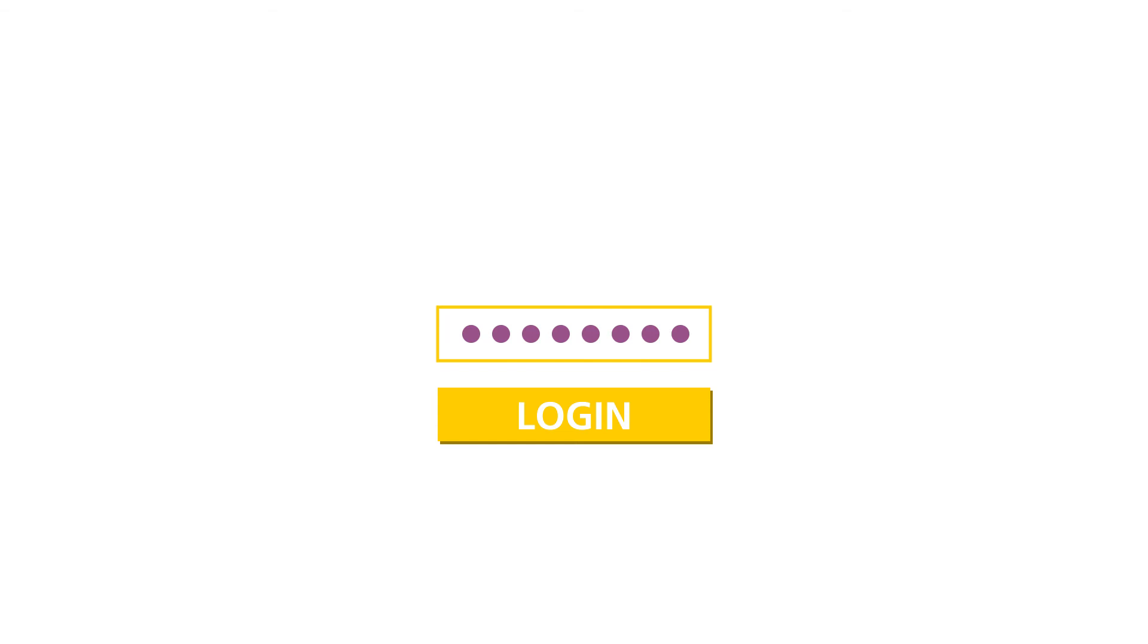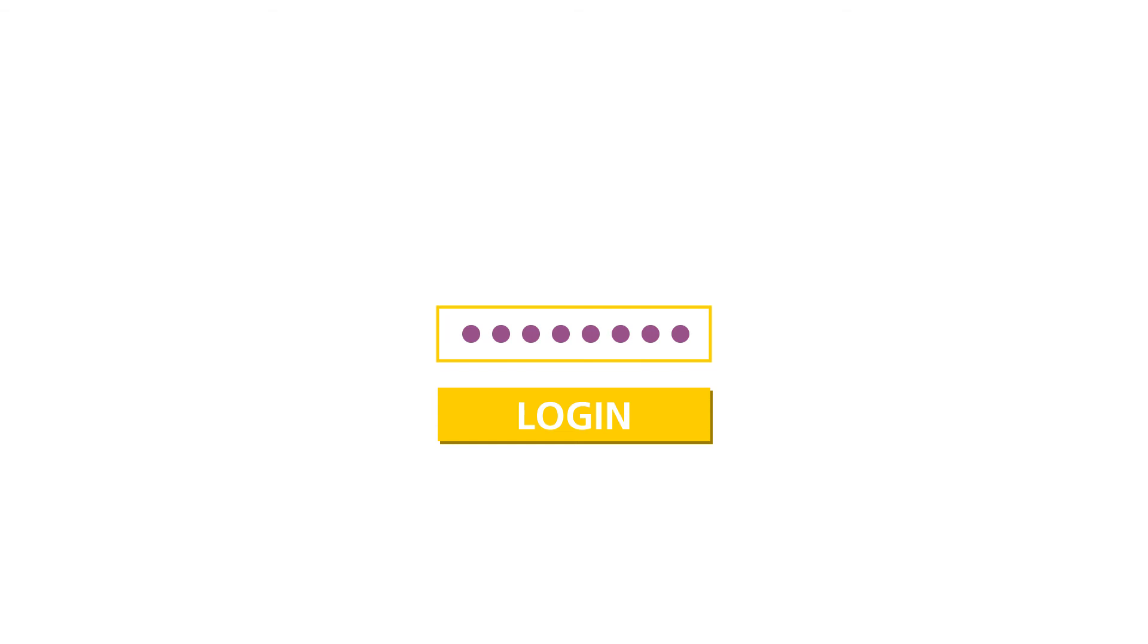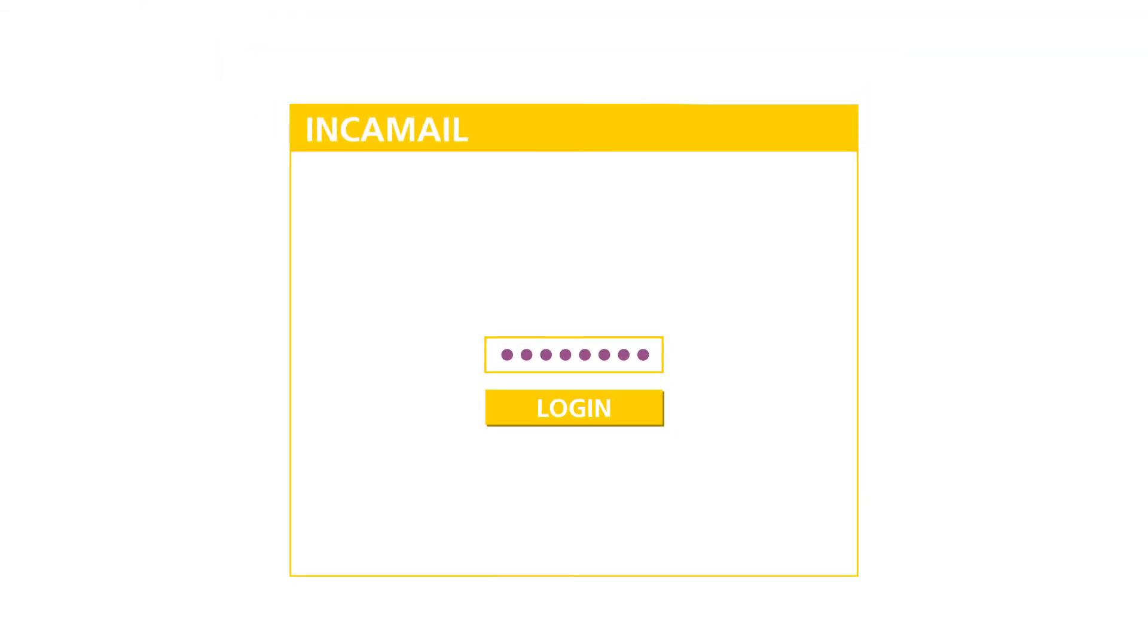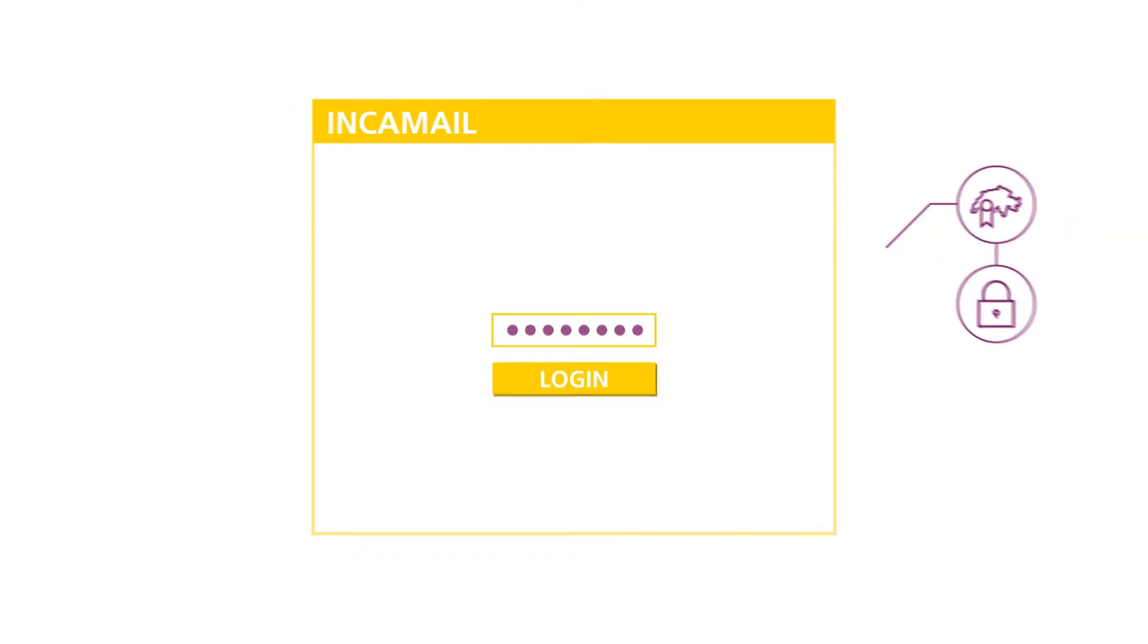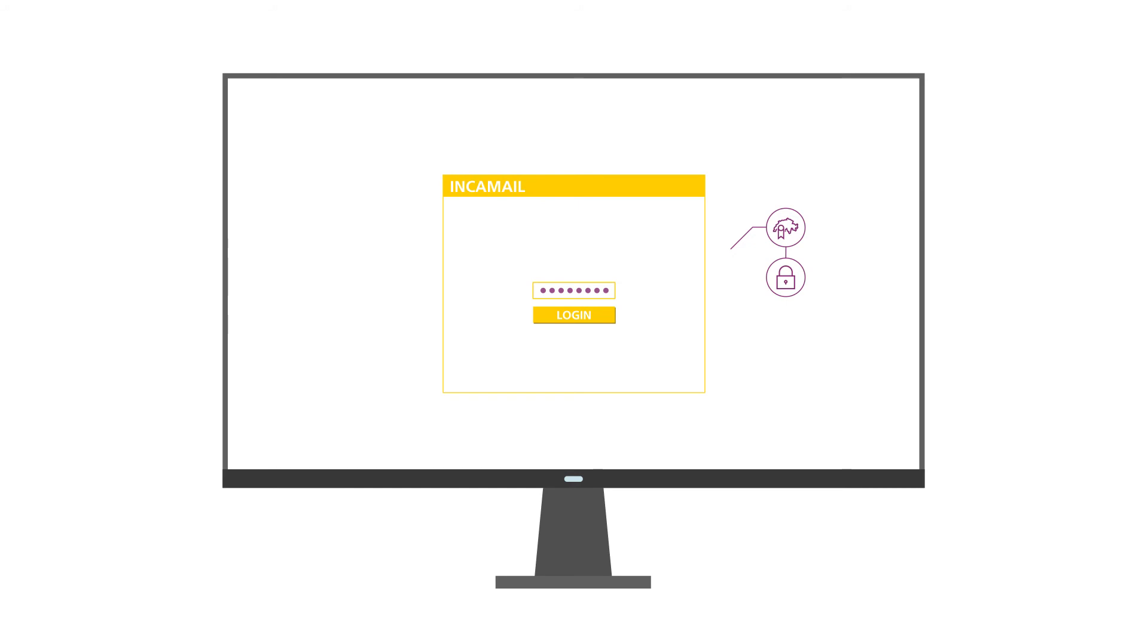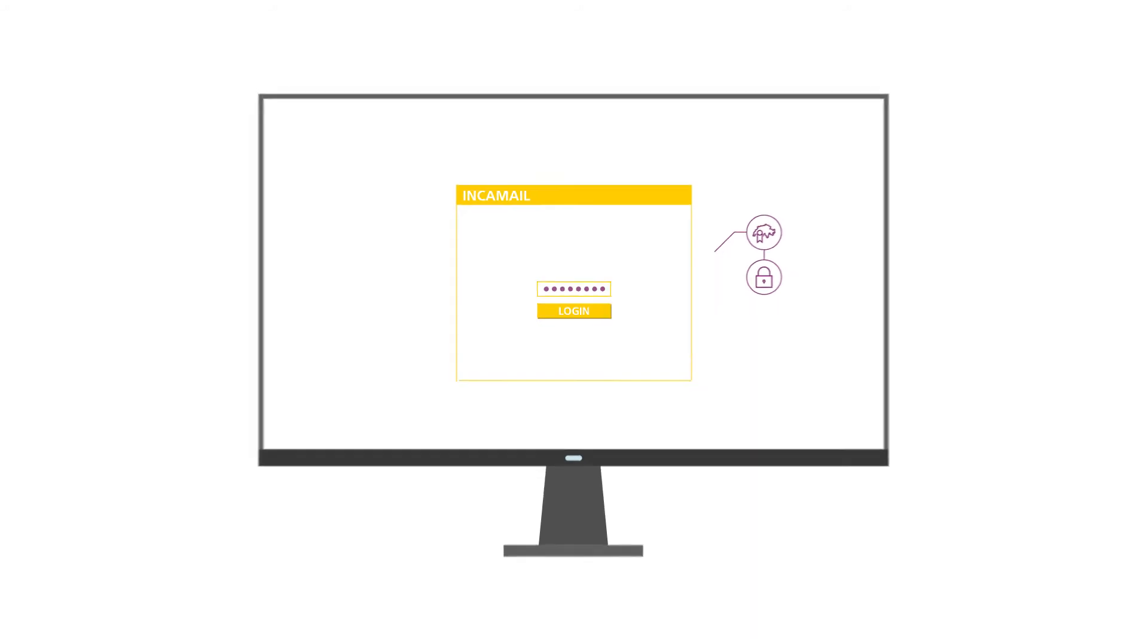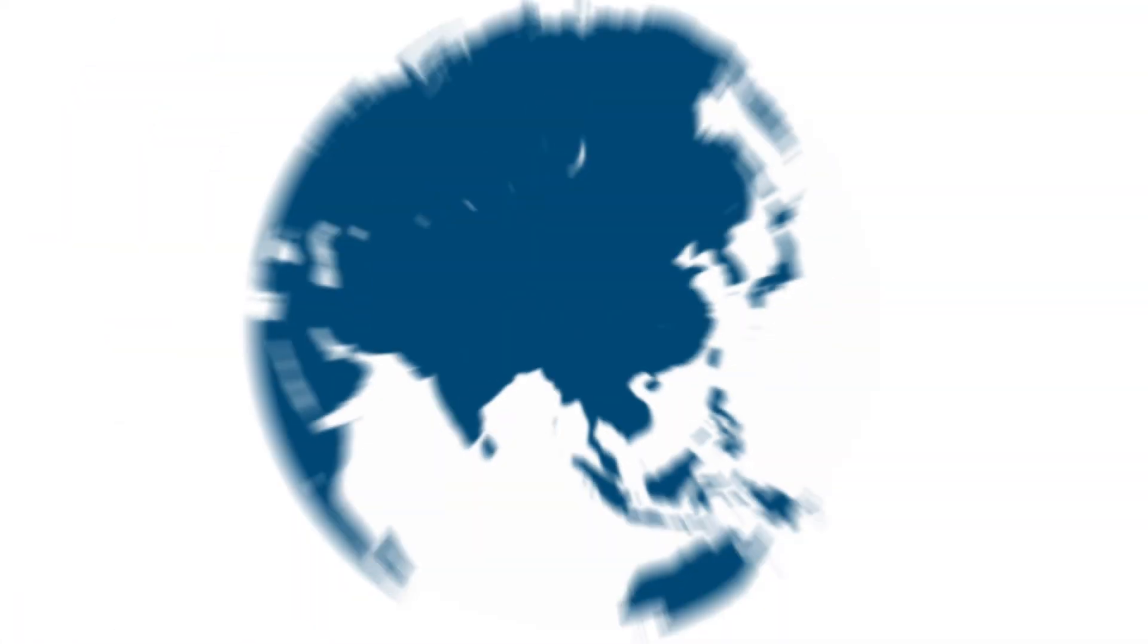Recipients can view the information they receive by entering a personal password. IncaMail is recognized by the Swiss Confederation as a secure electronic delivery platform. It works anywhere in the world, independently of device and system.